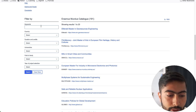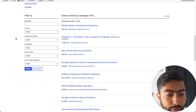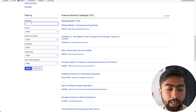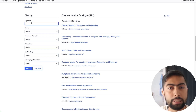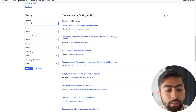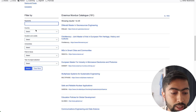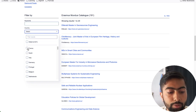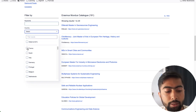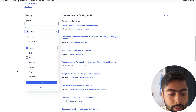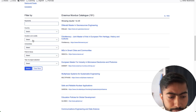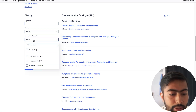So here on the Erasmus Mundus catalog there are currently 191 programs which you can search for. Here we can search either by some keywords like computer engineering, forestry, or agriculture, or by any country, duration, credit, or any other things.